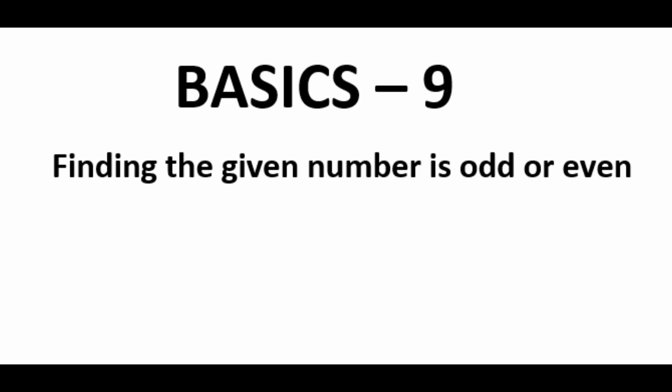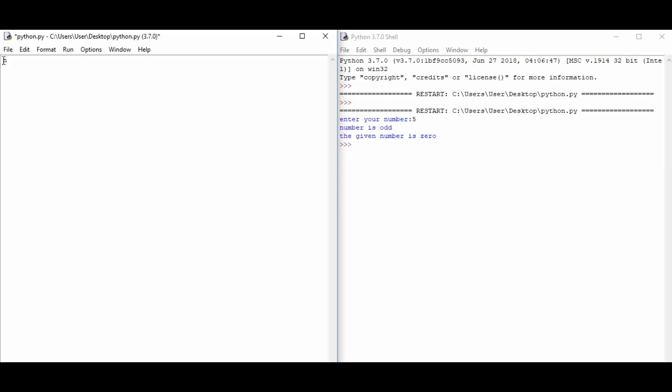So n is equal to int input, and we will ask a number from the user. Enter your number.